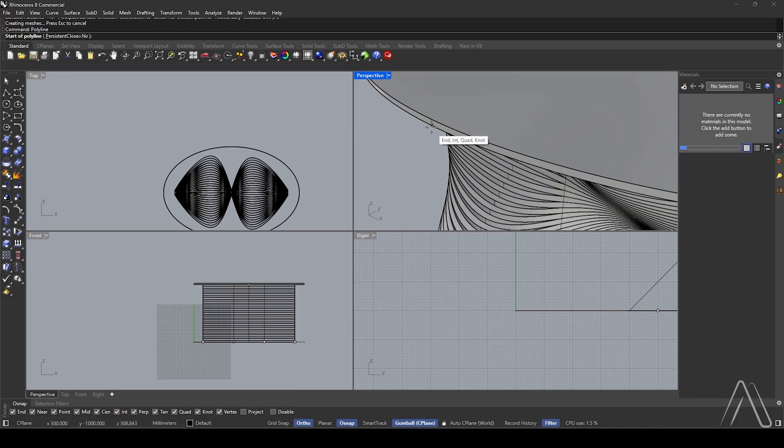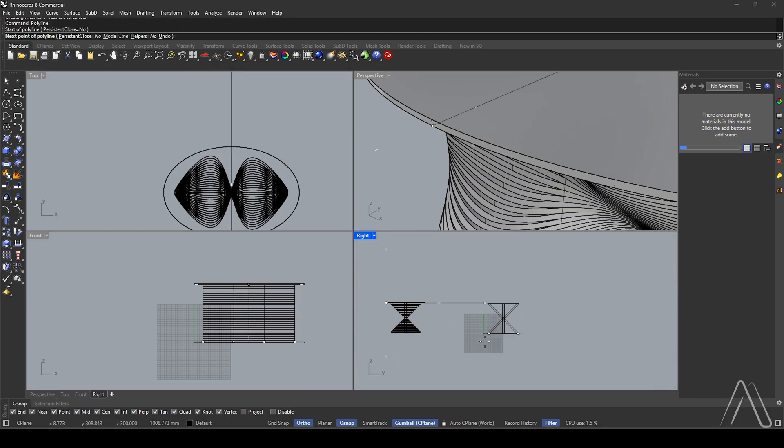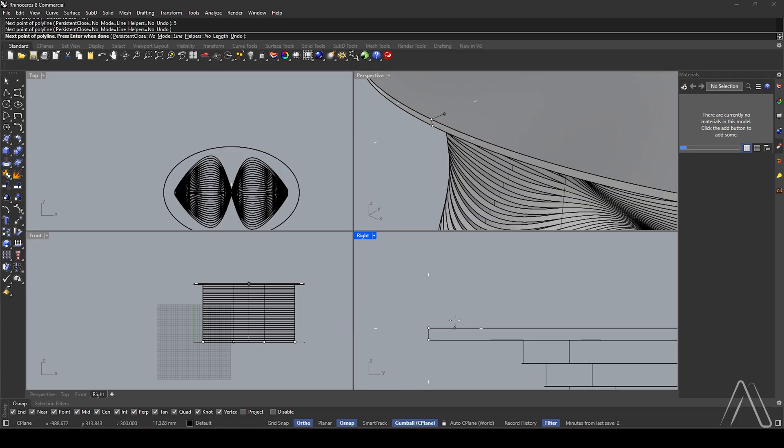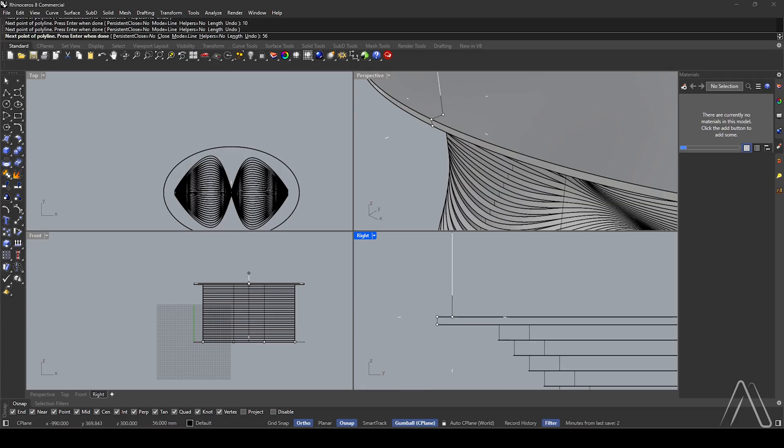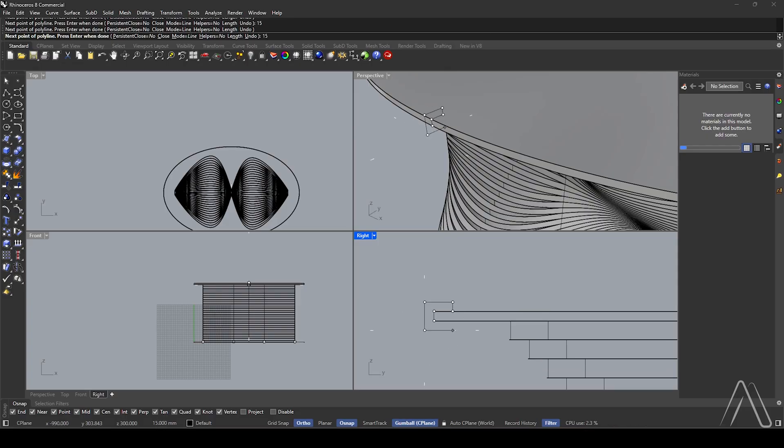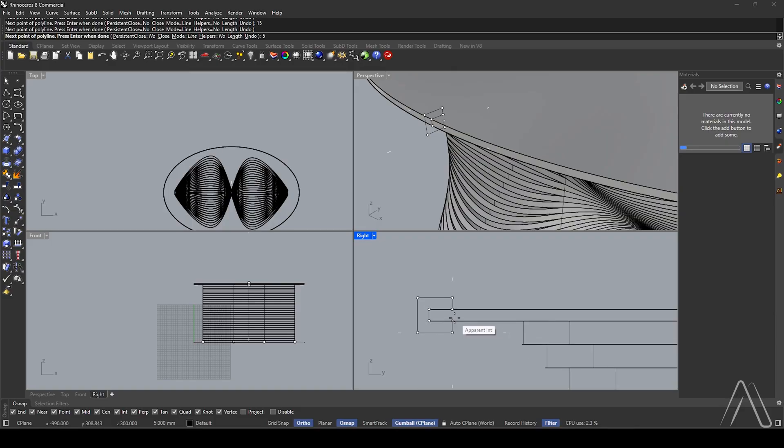Create a polyline starting in right view. Enter distances: 5, 10, 5, 15, 15, 15, 5, to the endpoint.